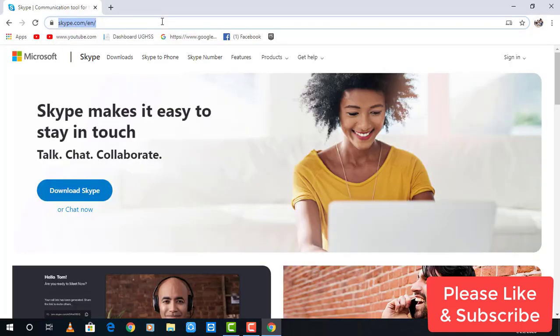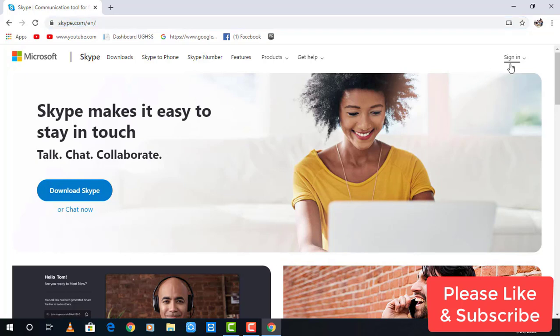Now it takes you to the official page of Skype and in the top right of the page you may see sign in option, click on that.